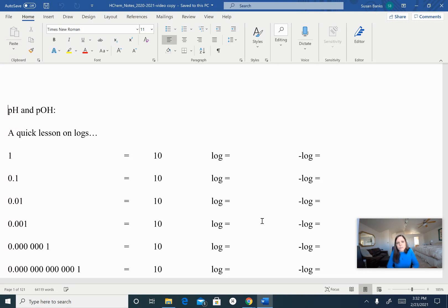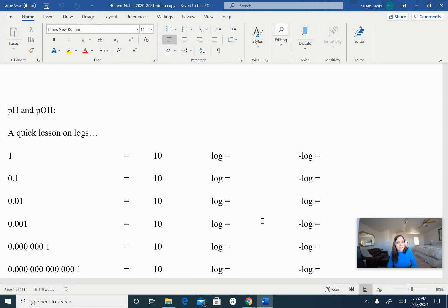Now, if you do British English, they would say acidic or alkali. So if anyone says alkali, they're meaning something that is basic.